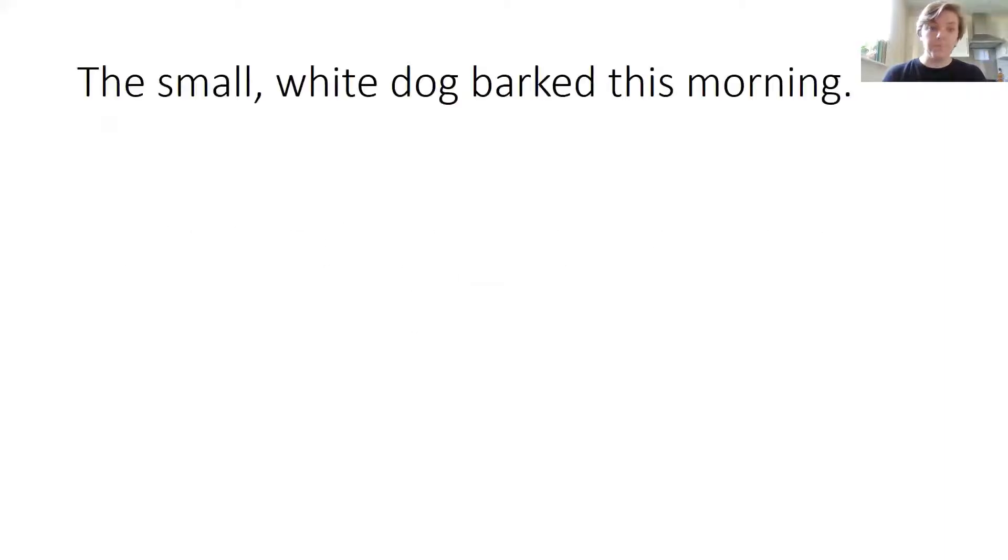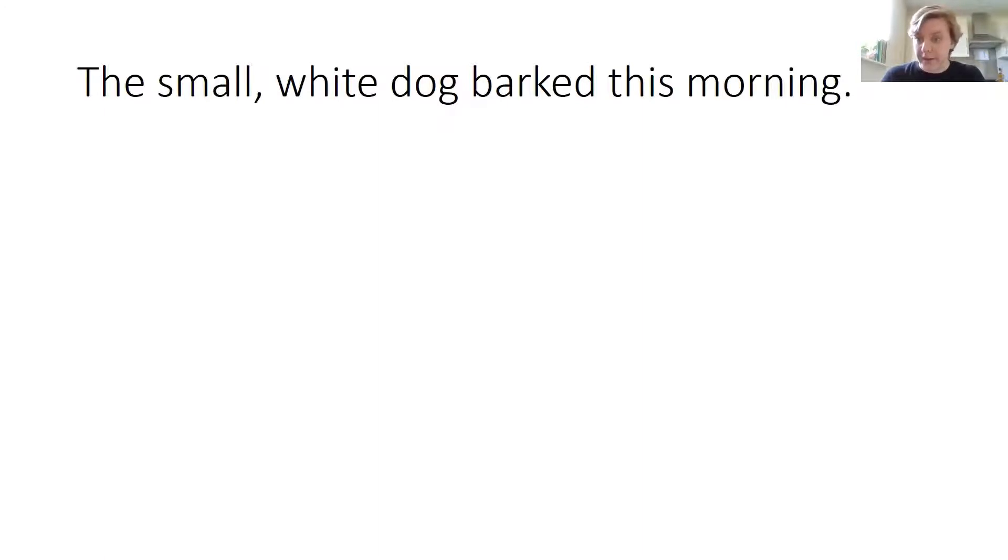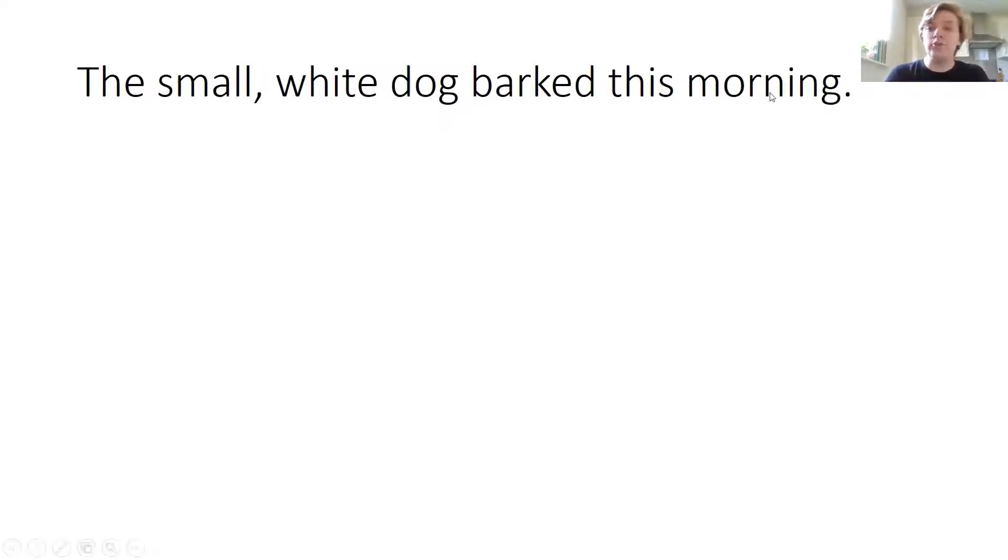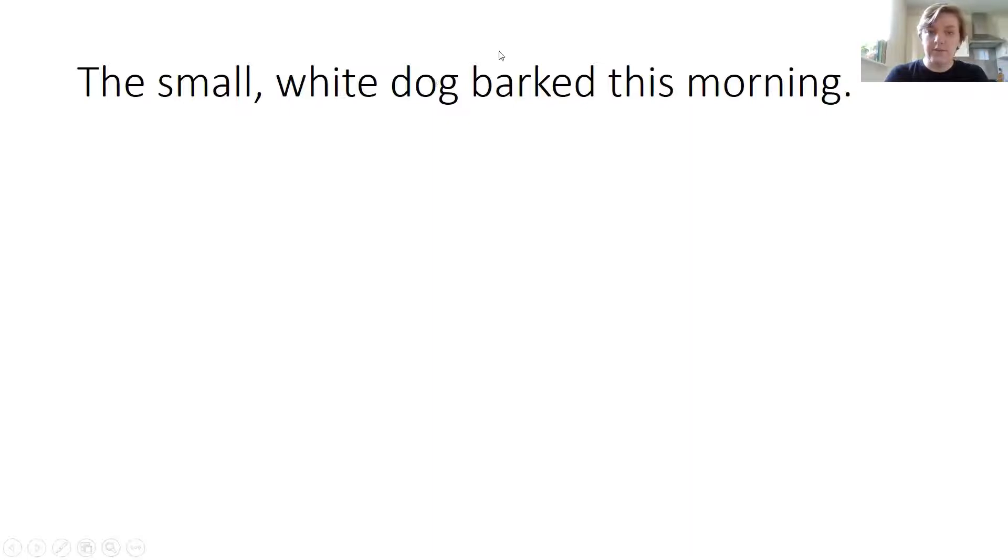So again I've got this sentence: the small white dog barked this morning. This morning is the adverbial phrase. It's got two words, so it's an adverbial phrase, and it describes when this dog barked.